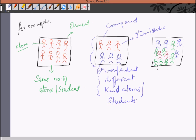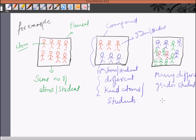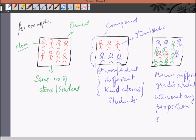In the third classroom it's quite a different picture. You can see many different grade students without any fixed proportion. Students of various grades are present without any estimated ratio. So this classroom I represent as a mixture. I have compared classrooms to an element, compound, and mixture by representing each student as an atom.